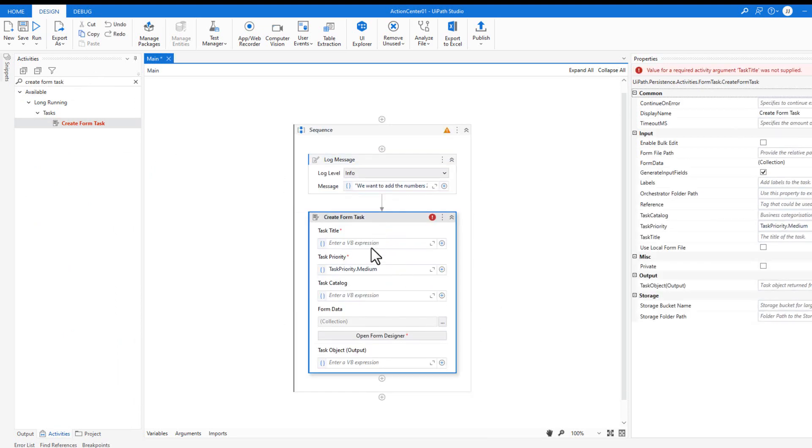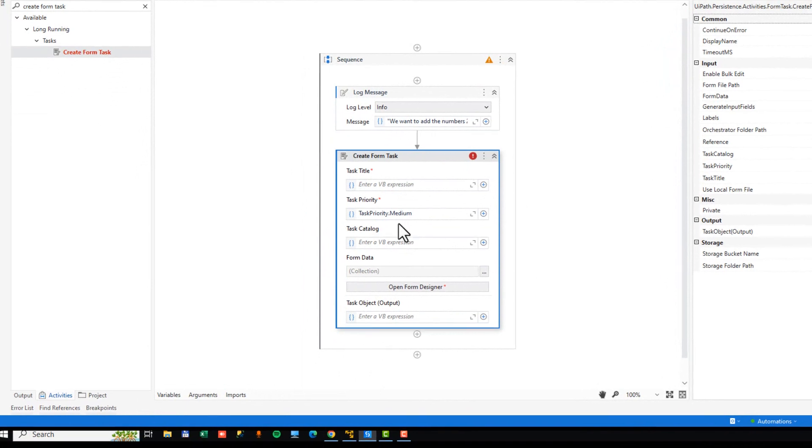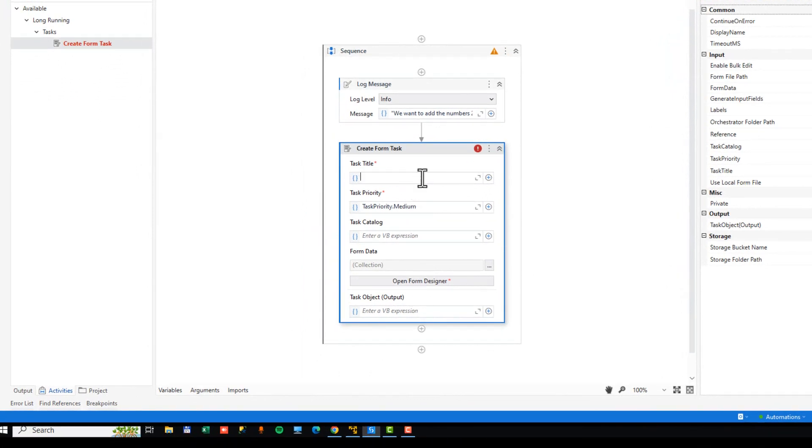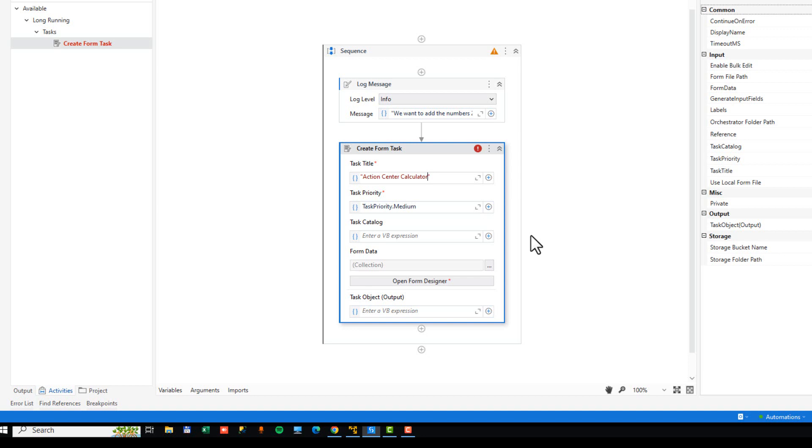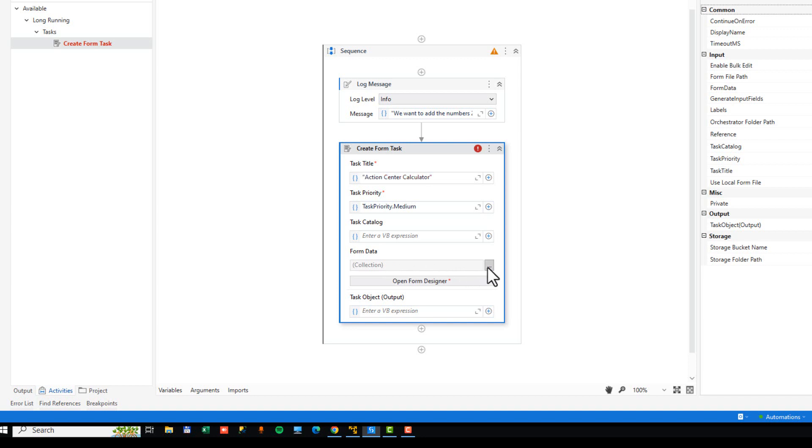And we will drag that into our sequence. Now, this we need to provide with some information. Of course, the task title, we will just call it Action Center Calculator. This is the stupidest Action Center automation you can build, but we're just going to build a simple automation where you can add a couple of numbers inside of Action Center. So we'll leave the task priority at Medium. We are not going to use a task catalog in this video. We'll get to that in one of the next videos.